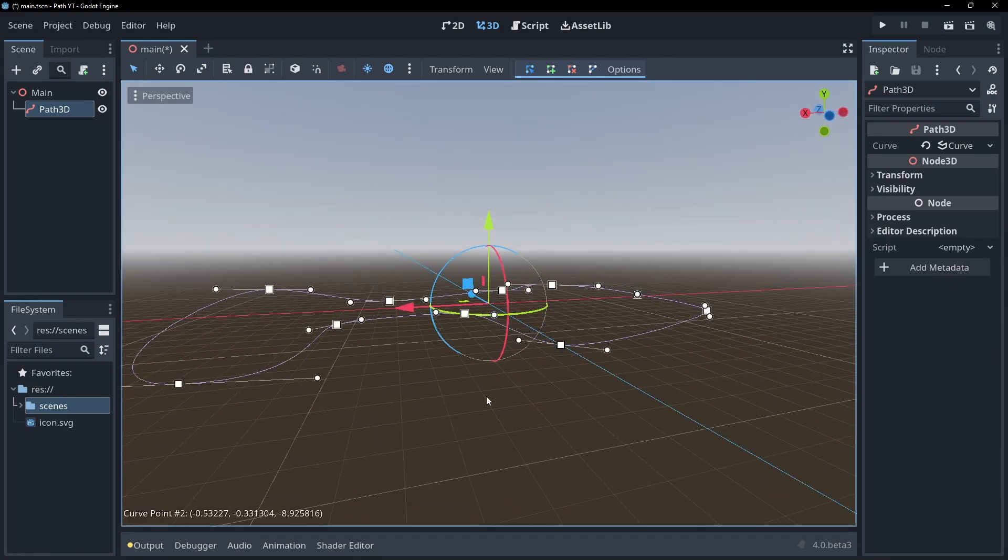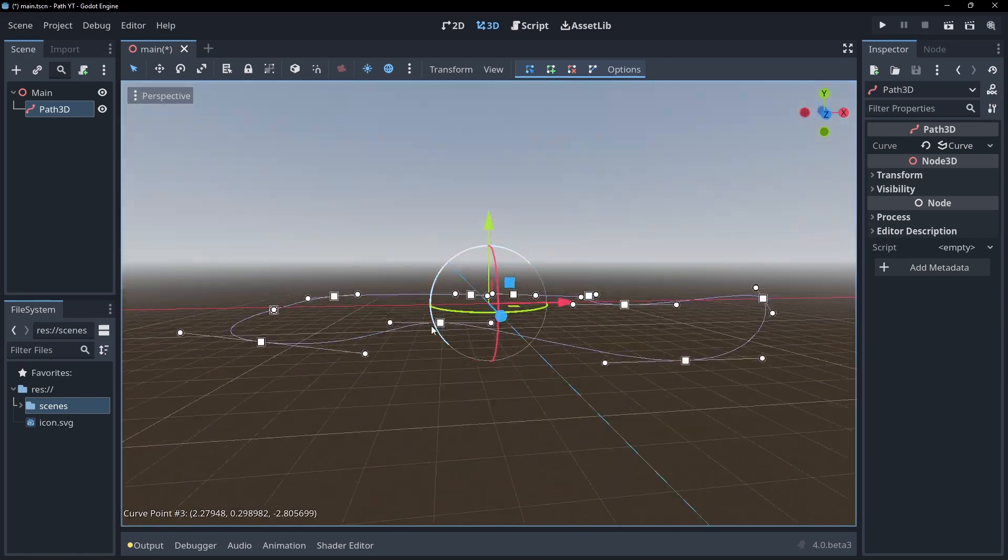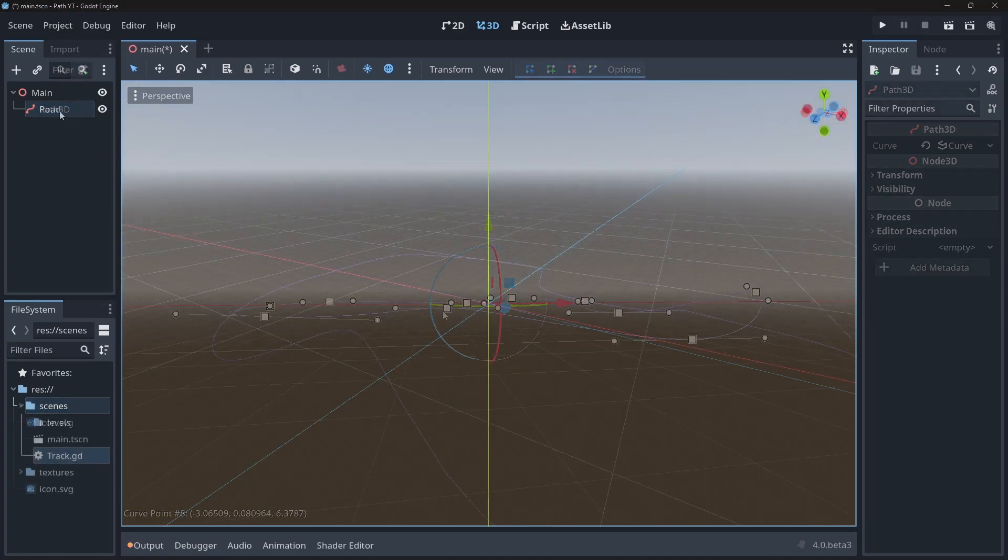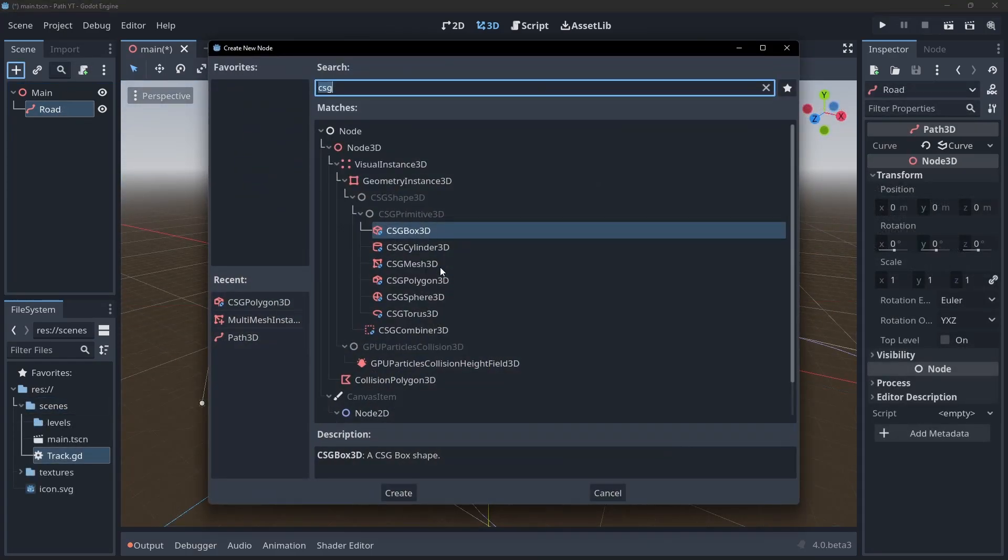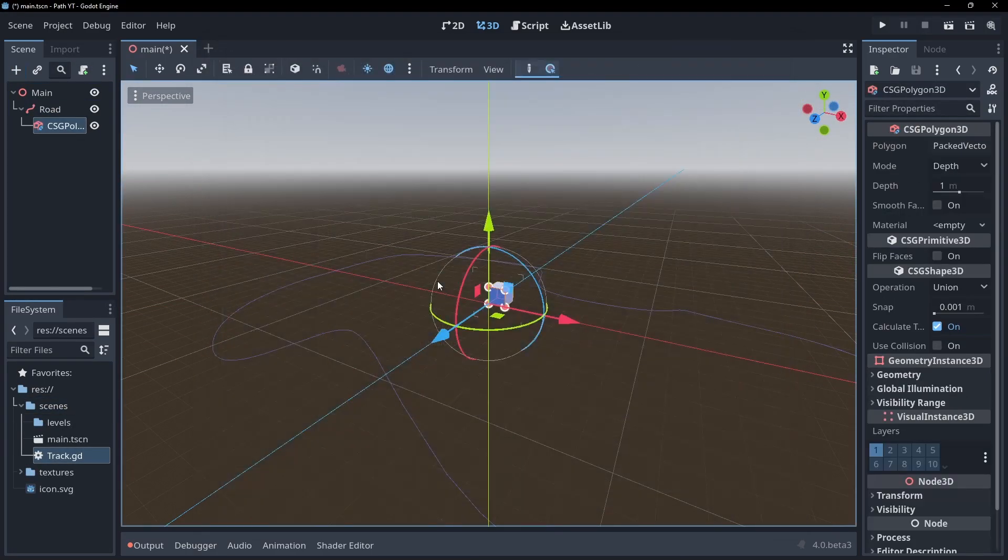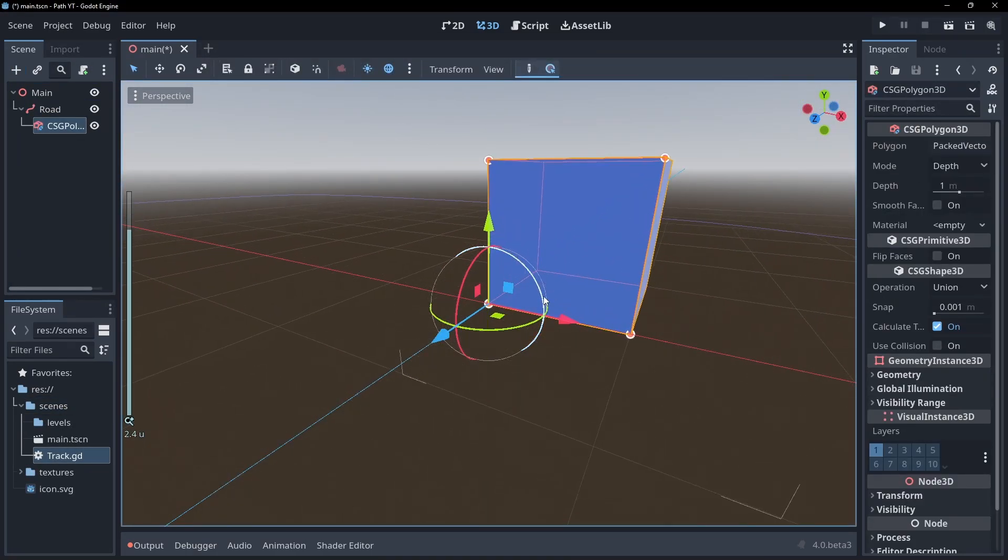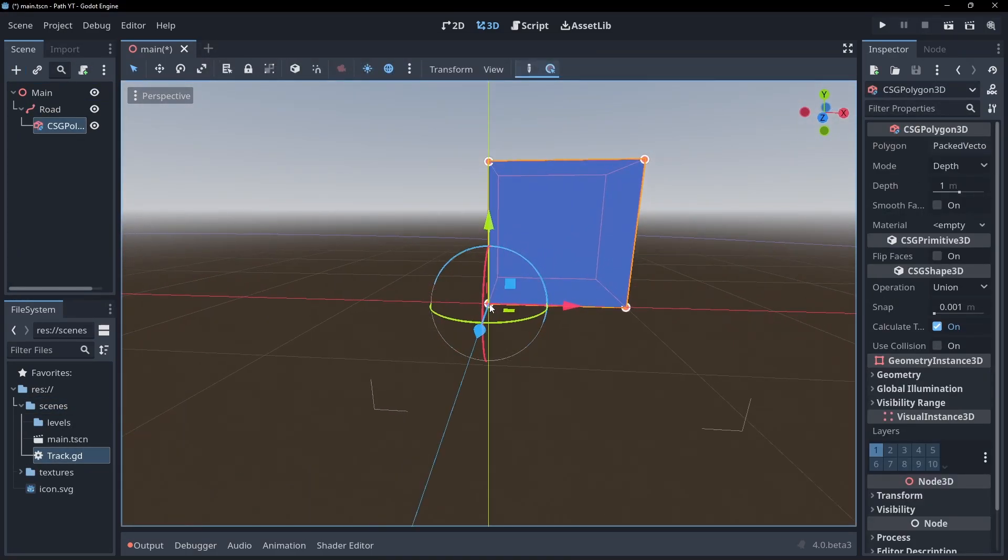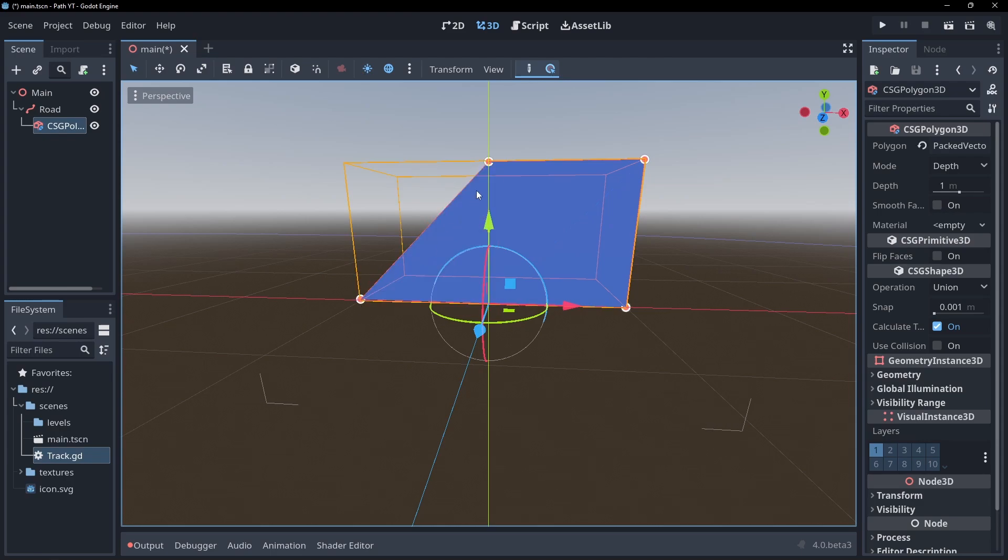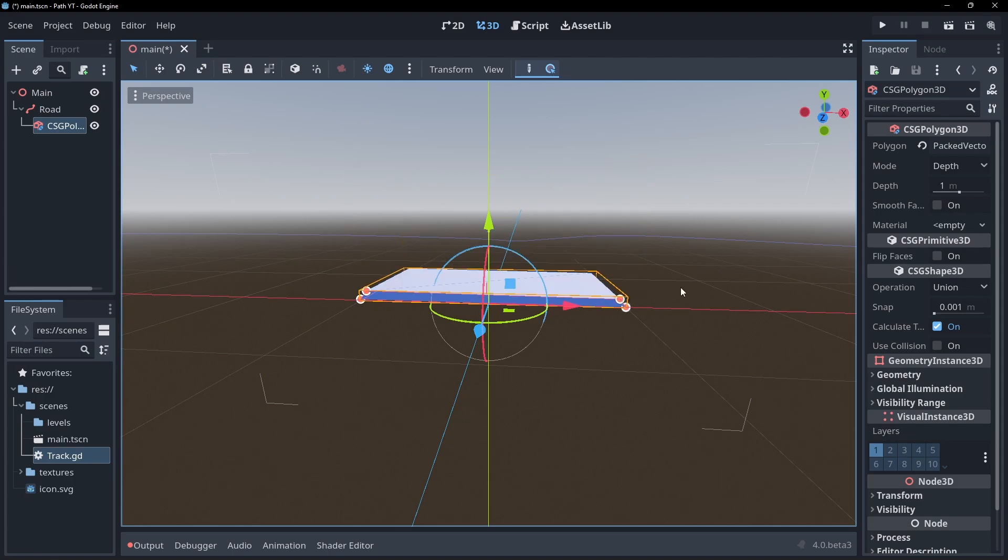Now let's create a simple road along our path. Add a CSG Polygon3D node to our scene. The CSG Polygon node lets us create a flat shape that then gets extruded. Let's stretch out the default cube and flatten it down into a thin rectangle.